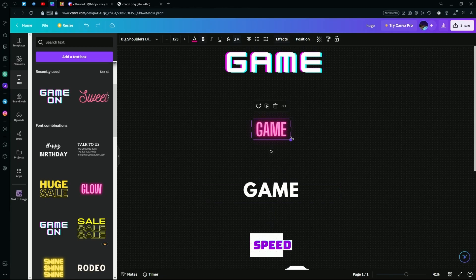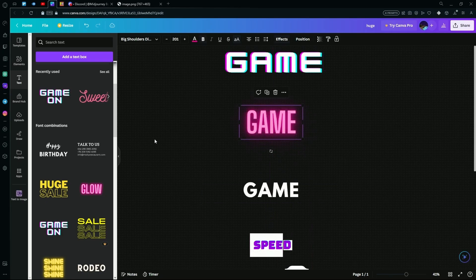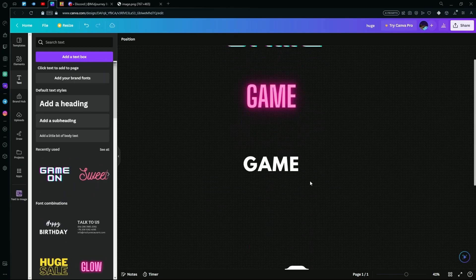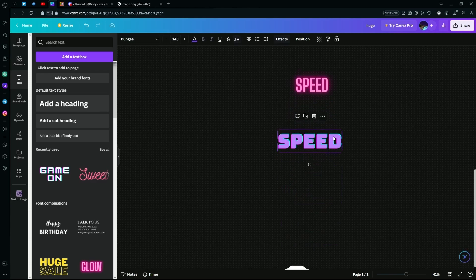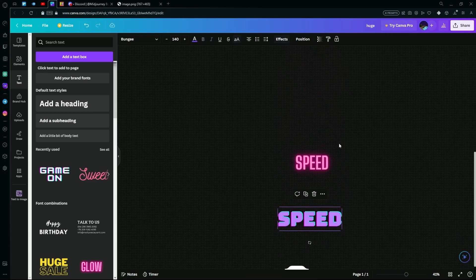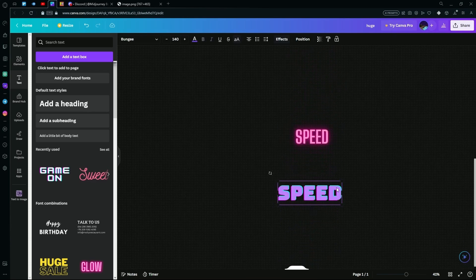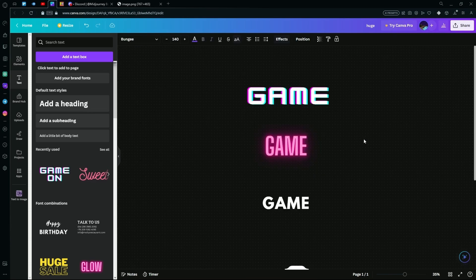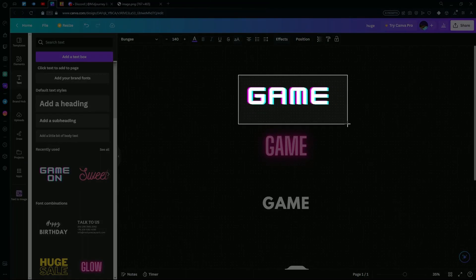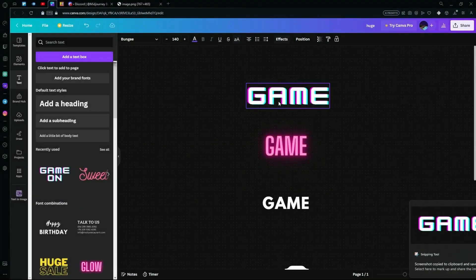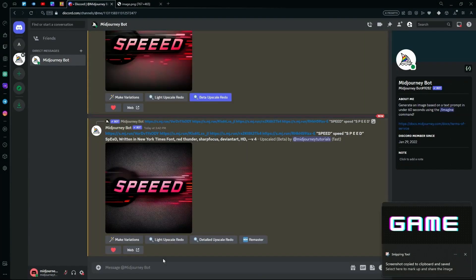Make sure to distance your images and make them clear. After generating a couple of images with your preferred fonts, just take a screenshot of the image and paste it onto Discord.